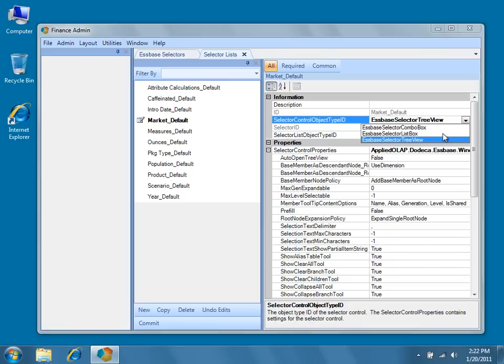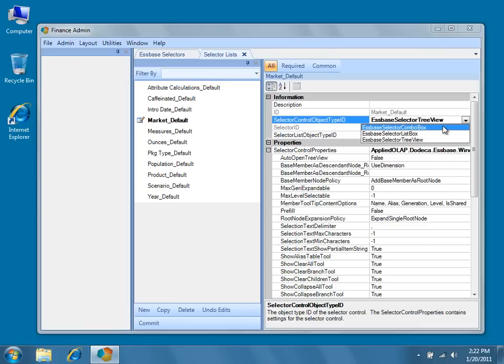Let's take a look briefly at the other control types. The Essbase selector list box and Essbase selector combo box have less Essbase intelligence than the Essbase selector tree view. The tree view knows how to expand itself, so that once you have a root node, it can expand to display all of that node's children. That is not the case for the combo and list boxes, as there's no real paradigm for expanding them.